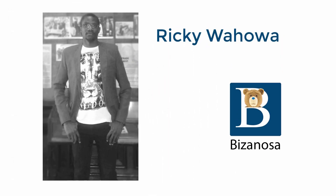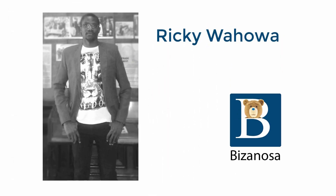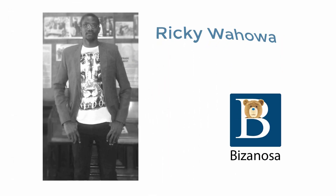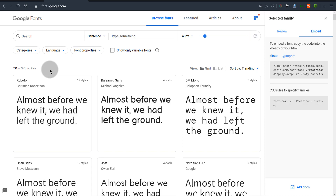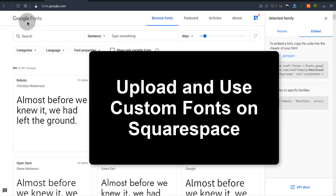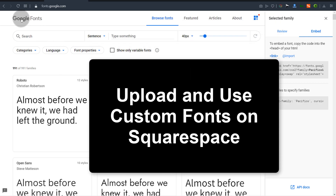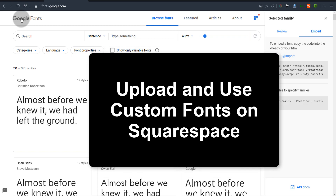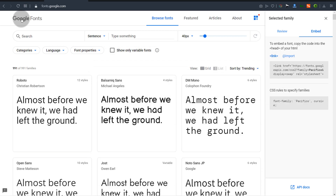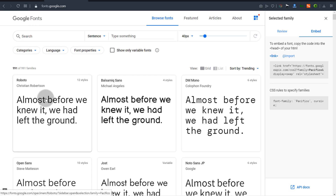Hi there and welcome to this video. In this video let's see how you can add custom fonts to Squarespace. I'm going to use Google Fonts as an example and by the end you're going to see how you can add your custom fonts on Squarespace. So let's get started right away and find the font that you want to add.